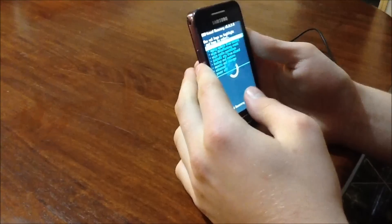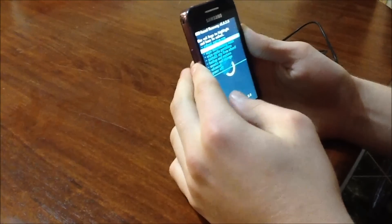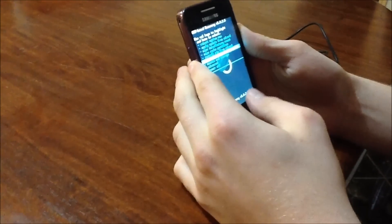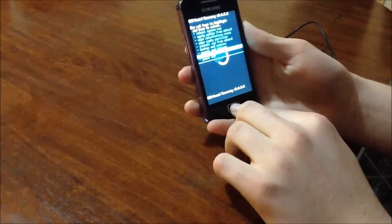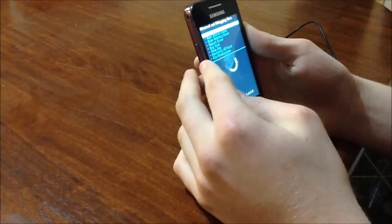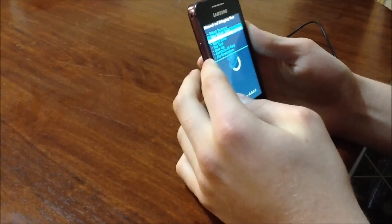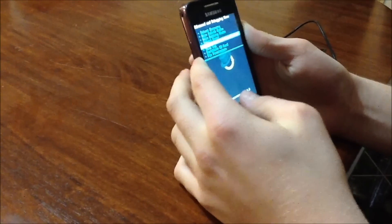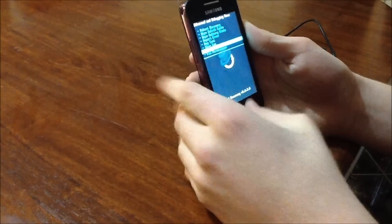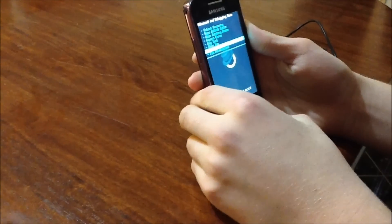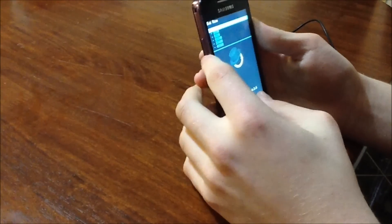So what we need to do now is go down to advanced and press the home button. And then we want to go down here and select Partition SD Card. Hit OK.